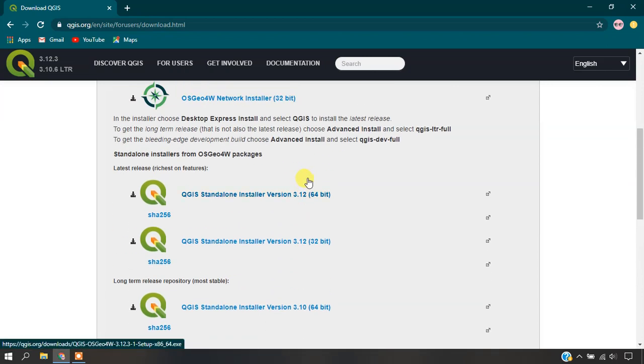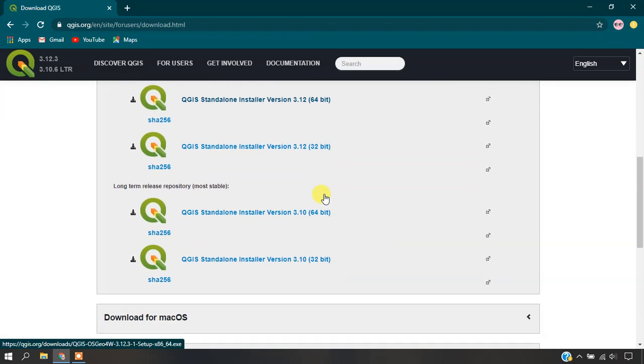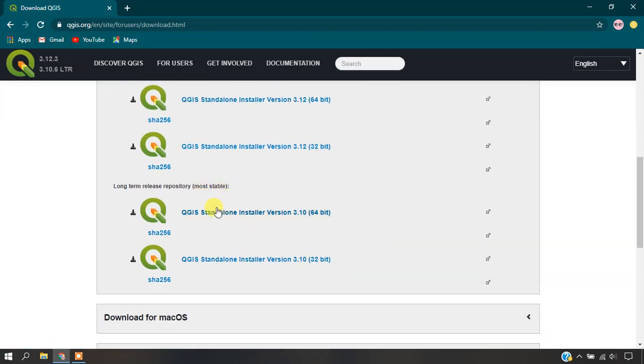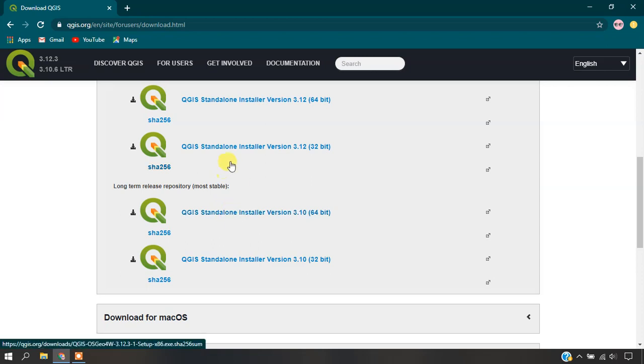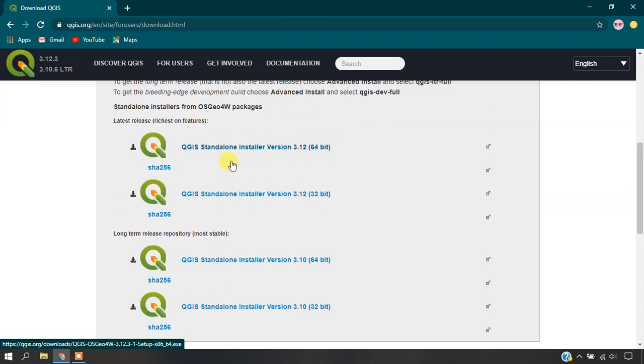You can download 32 and 64 bits for each of them. I'm going to go with the stable version, which is really helpful. If you need the latest features, you can go with the latest version of QGIS.